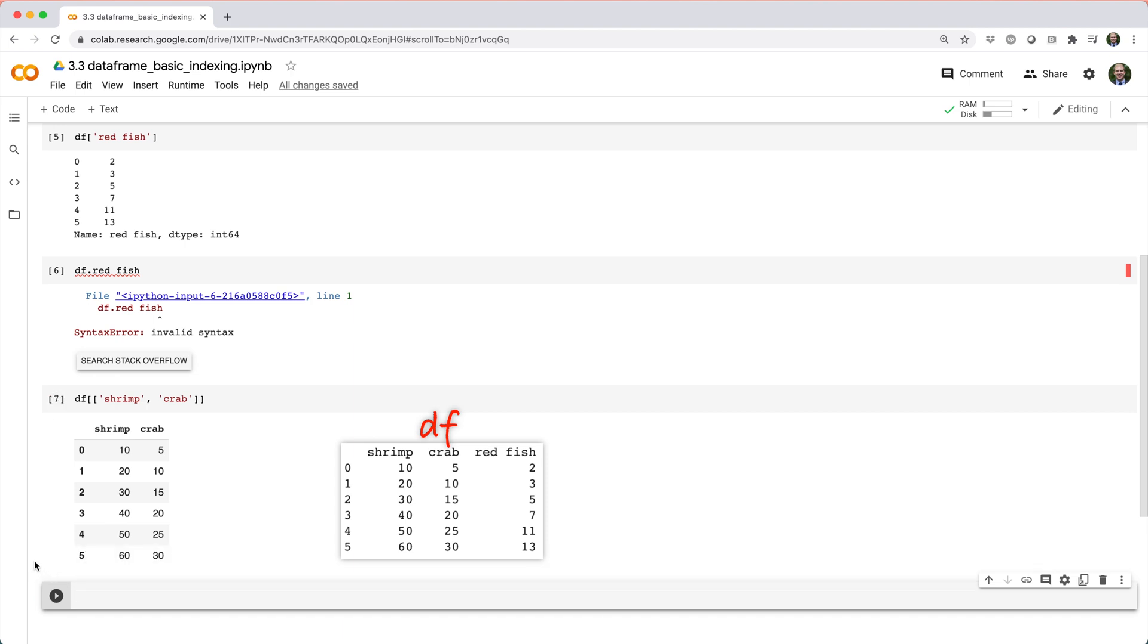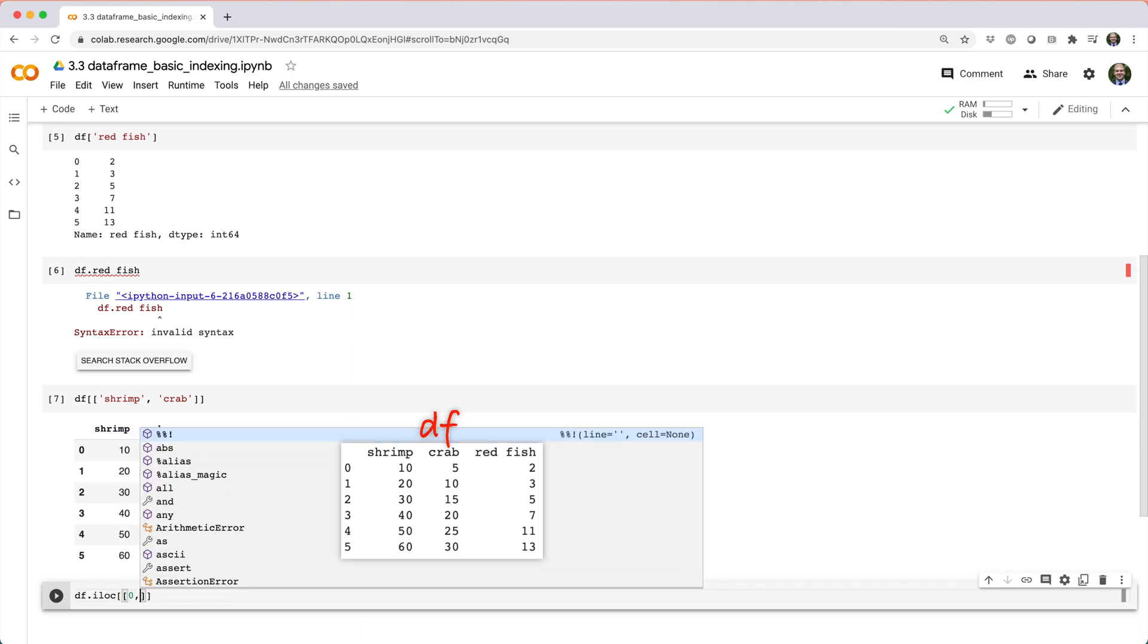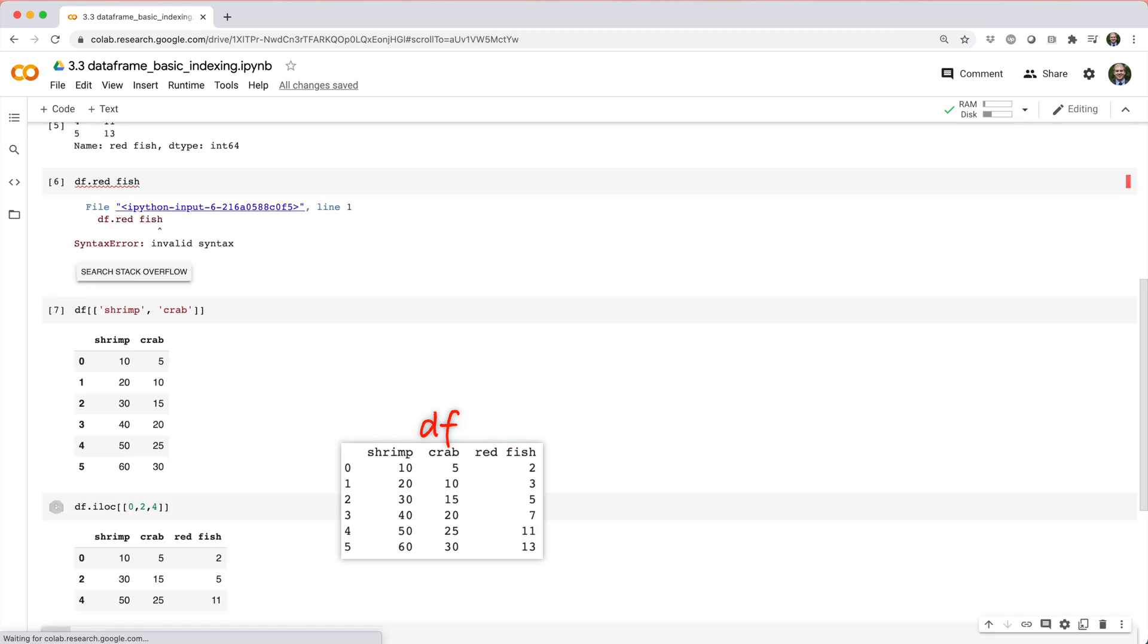If you want to pick out certain rows of a data frame by their position, you can do that using iloc, just like you can with a series. For example, if you want to get the first, third, and fifth rows of df, you could do df dot iloc square brackets, and then pass in the list of indices 0, 2, and 4.